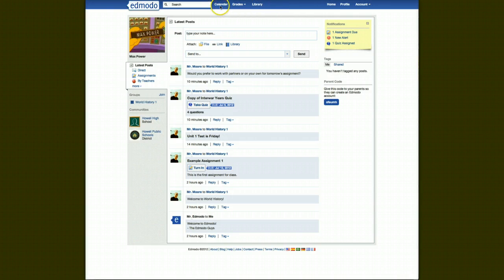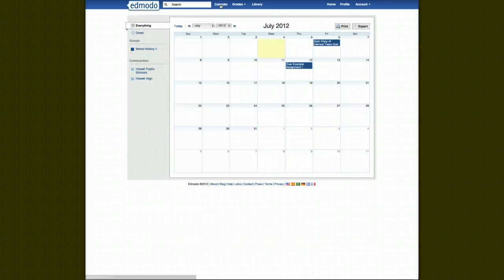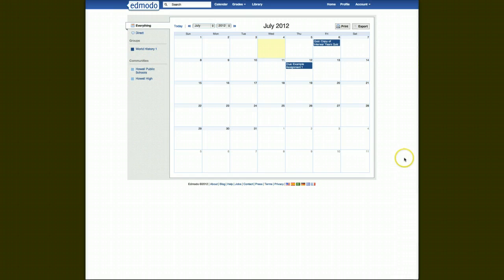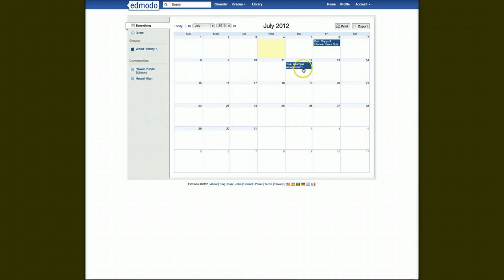If we look at the calendar, for instance, it's going to bring you up a class calendar. Right now you only have one group, which would be World History 1 for this student, and what they see on their calendar is they have an assignment due on the 12th, and a quiz that's due by the 6th. The calendar allows you to keep track of what's due, what's not, things that are going on.